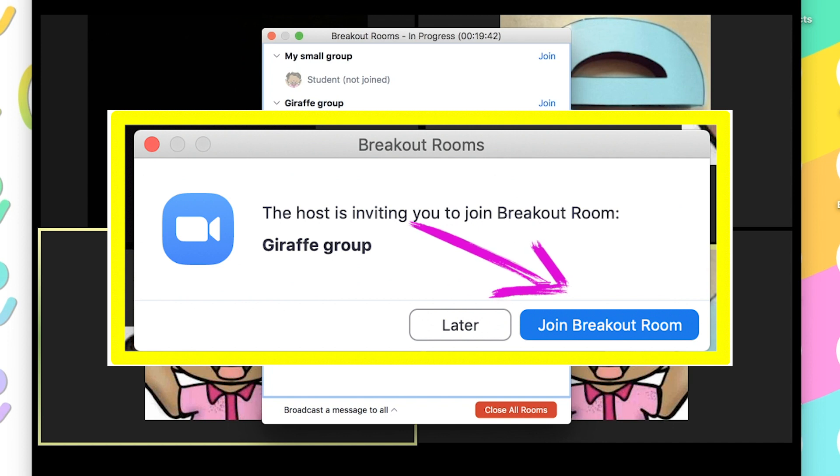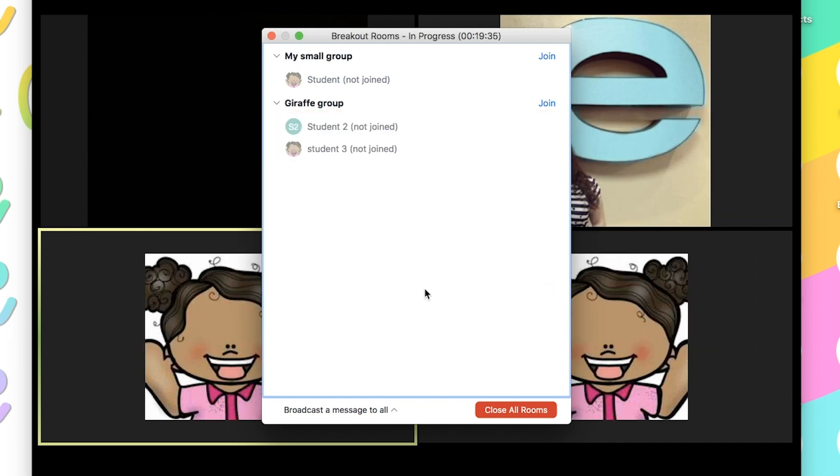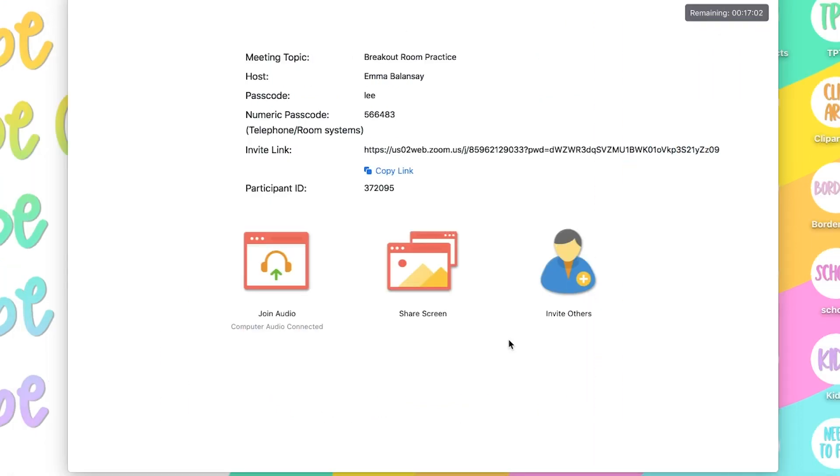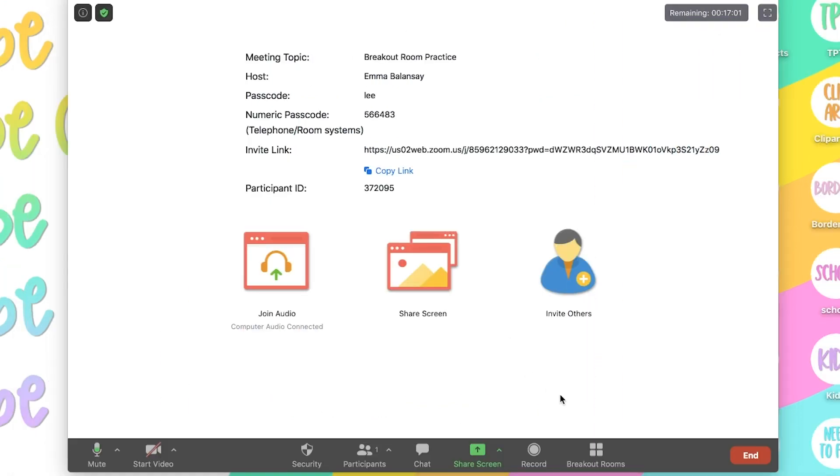If not, they will still remain in the main room. So until they click on that blue button, they will remain here. Once they click on that blue button, then it will take them to their breakout room. Now I'm in the main room by myself.